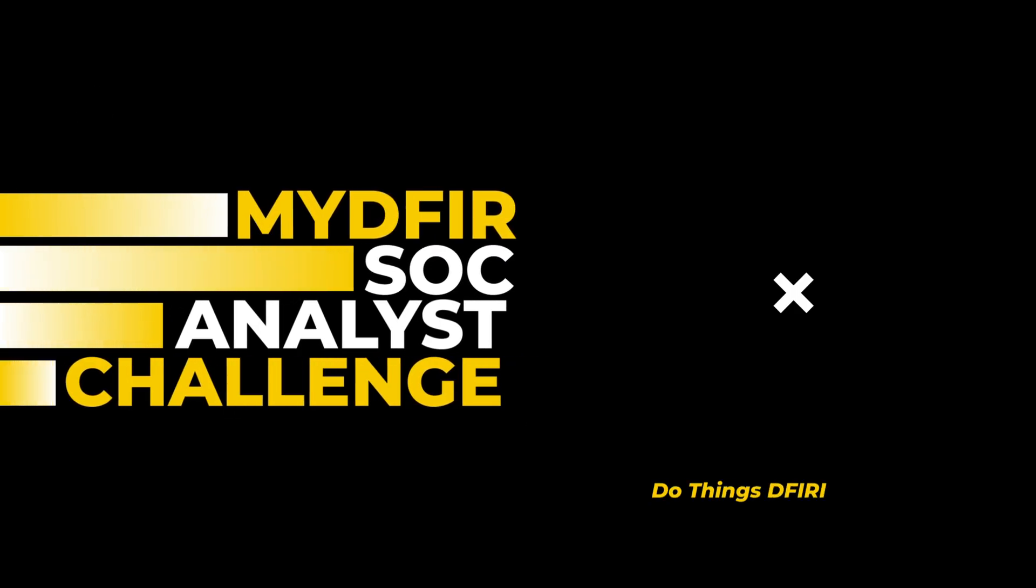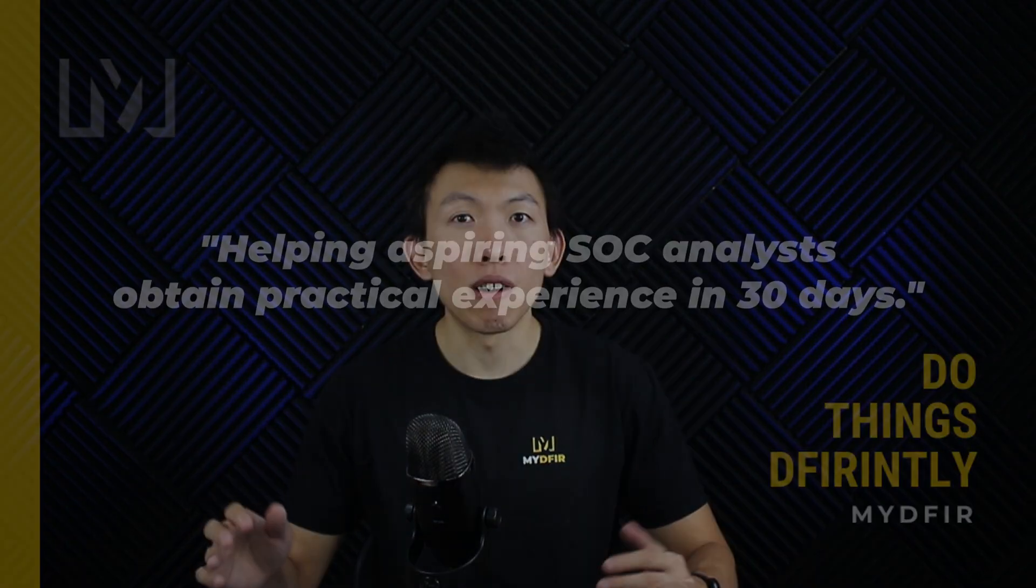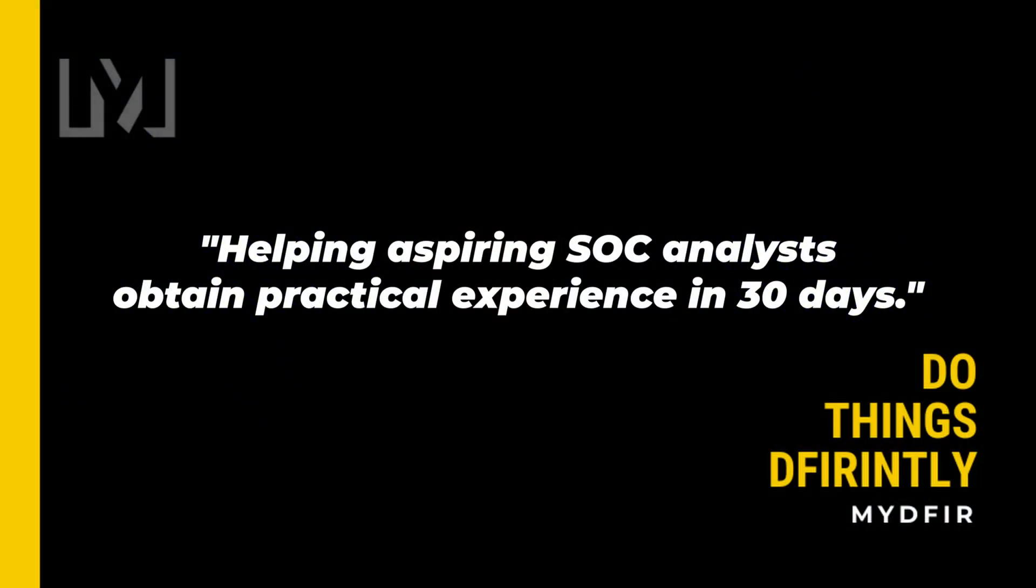Welcome to day one of the 30-day MYDFIR SOC Analyst challenge, which I created to help aspiring SOC analysts obtain practical experience in 30 days. I hope you're as excited as I am to get started.